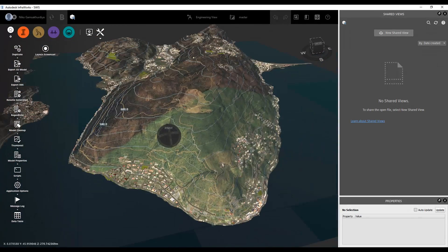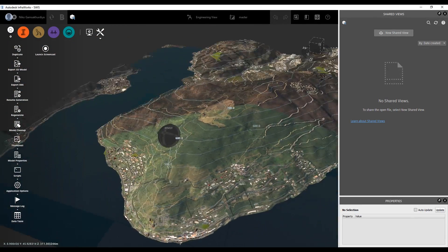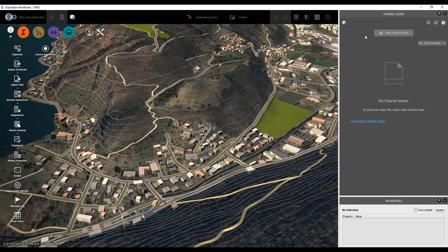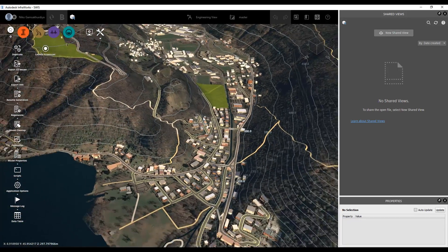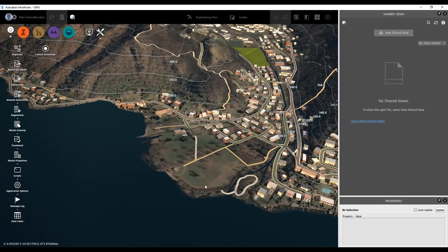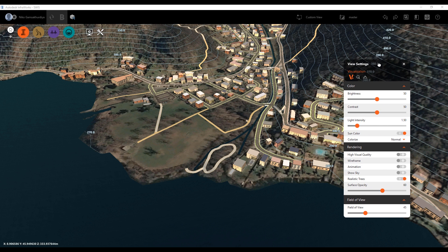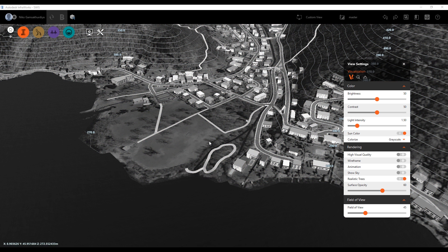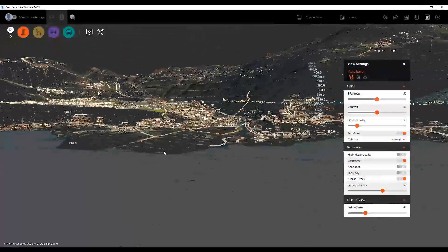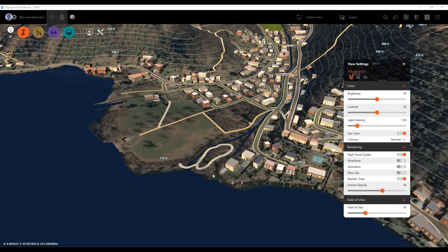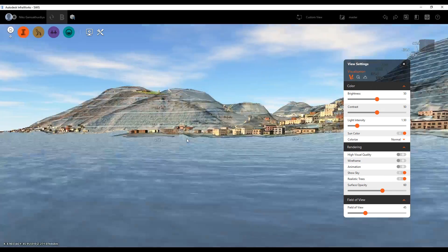As you can see, it's really pretty close to the real model. We have all the buildings — there are no 2D buildings here, which is really cool. You can also change some visual styles: for example, you can switch the sun, change the color of your map, or enable wireframe mode to see how the network looks. You can use high visual quality and show the sky if you need it.